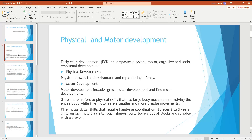Fine motor examples include using a pen, pencil, or mobile. Gross motor activities include things like riding a bike or cycling. All of these activities relate to what we call motor development.